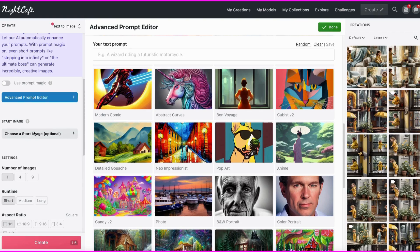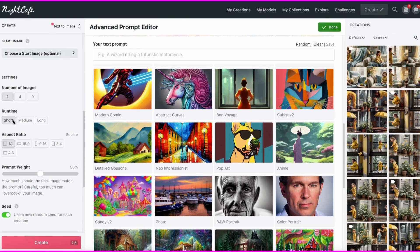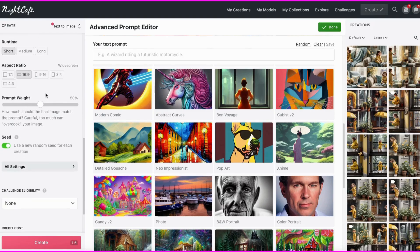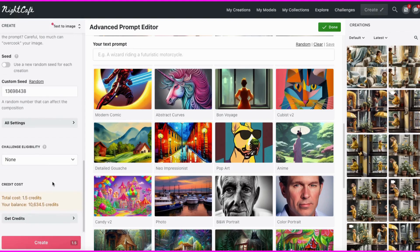If you want to add a start image, you do that there. You can choose however many images you want to make, production times, choose the different sizes here, and more. You can add a seed number if you want to. Click Create when done, and it will start making your images.